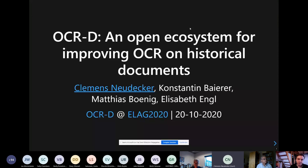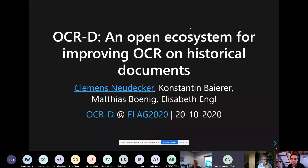Thank you. I have the pleasure of briefly talking to you about OCRD, and I'm speaking on behalf also of some other colleagues who have contributed to this.